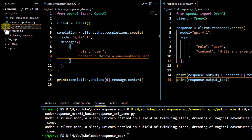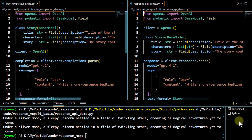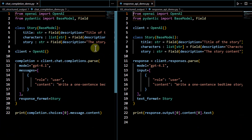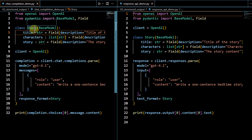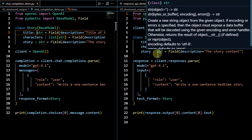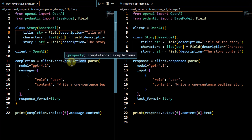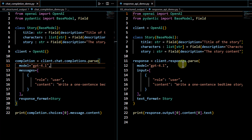Now let's look at structured output. I'll open the Chat Completion version and then the Response API version side by side. The first step in both cases to get structured output is to define a Pydantic class. Here we have defined a Pydantic class called `Story` with fields like title, character, and story — the same class is defined in both versions, so no changes up to this point.